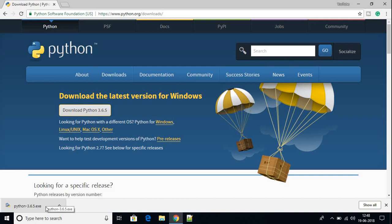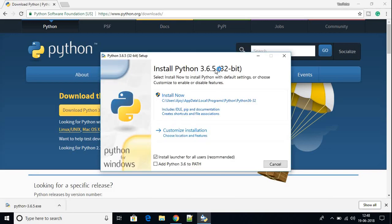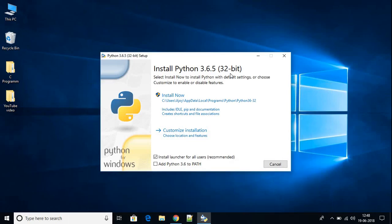The download has been completed, so let us install the file. To install, just open the executable file. Here we have the installation wizard. Before installing Python, don't forget to check this option: Add Python 3.6 to path. When you check this option, it will add the path in your environment variable. Then click on the Install Now option.